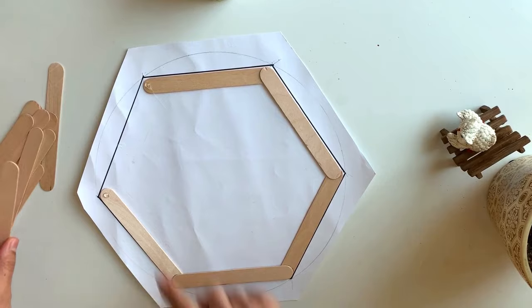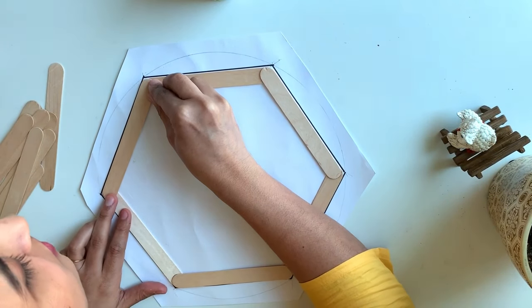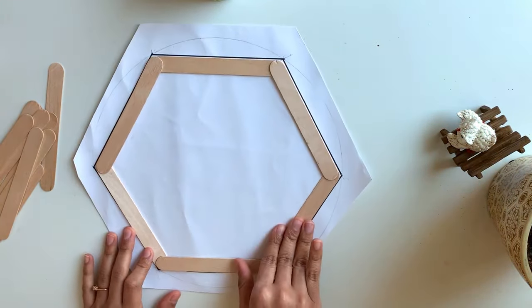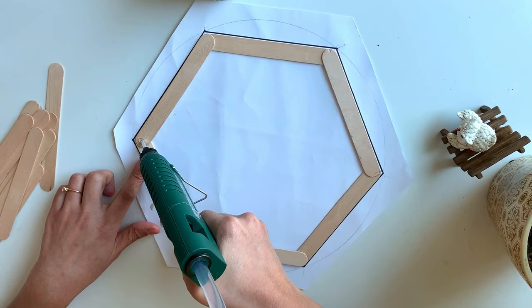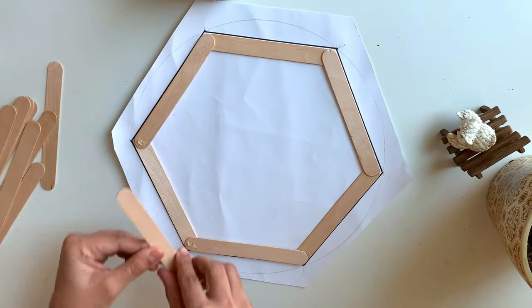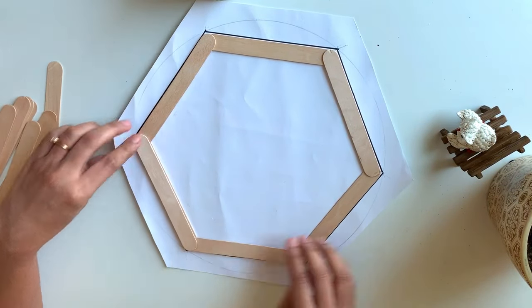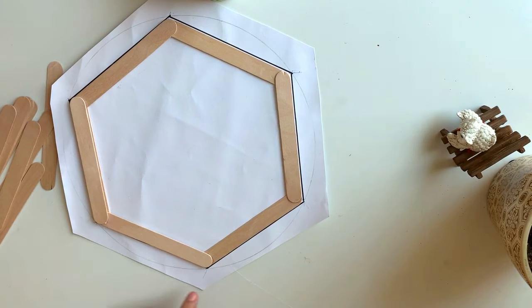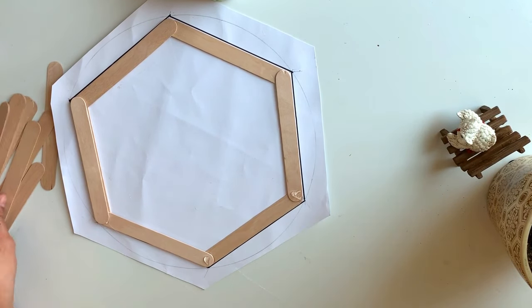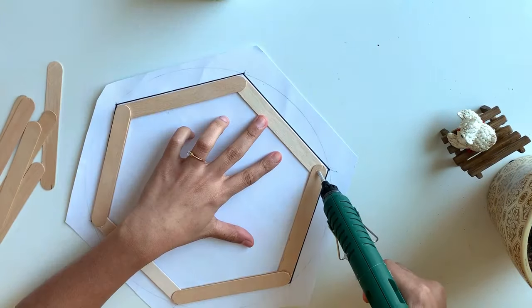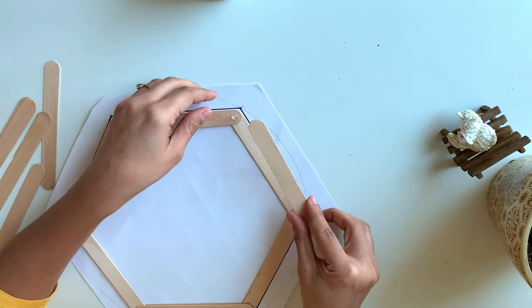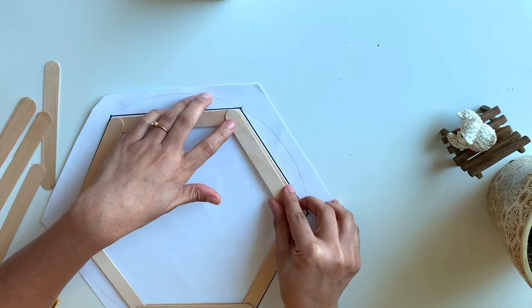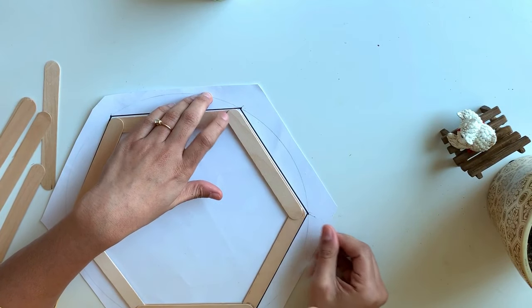Now this side. Now moving on to the next round, the next round we will do here. Now next here alternately. After applying glue, place the popsicle stick like this and press gently.